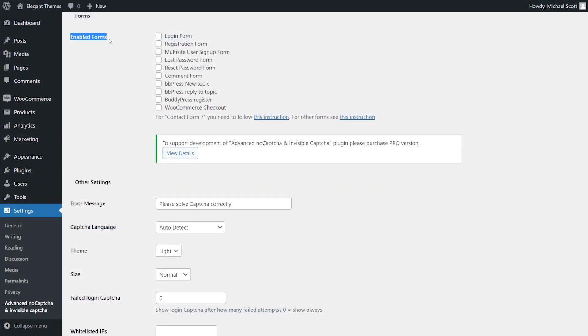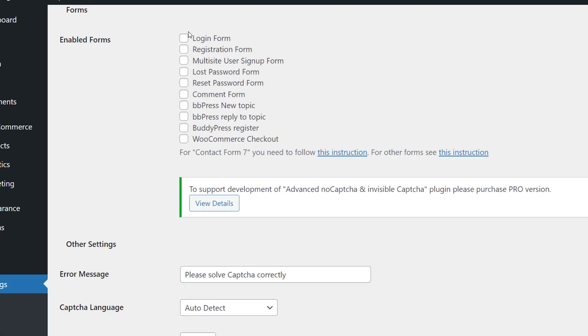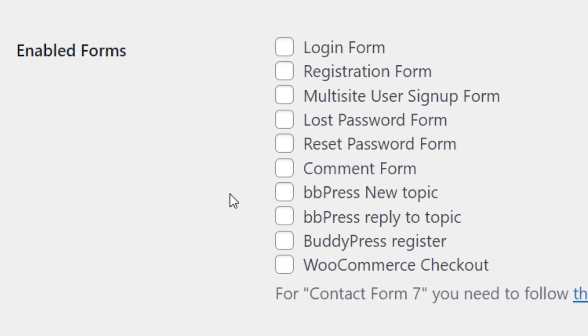Now, under Enabled Forms, we can choose where we want our Captcha to show up. I'll choose Login Form.